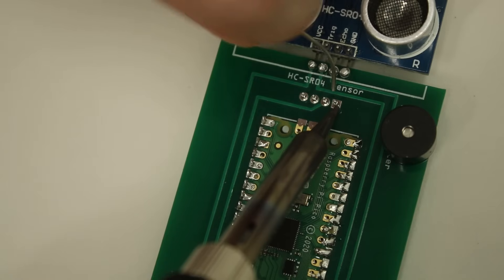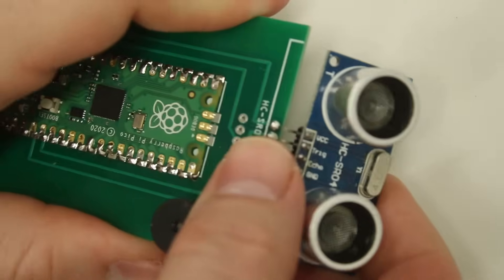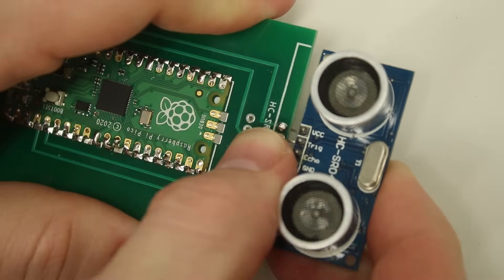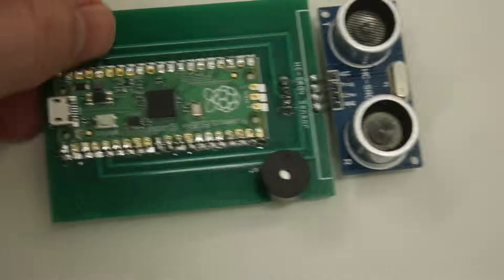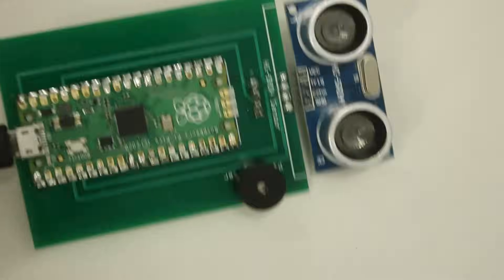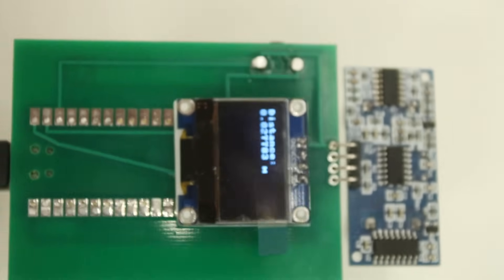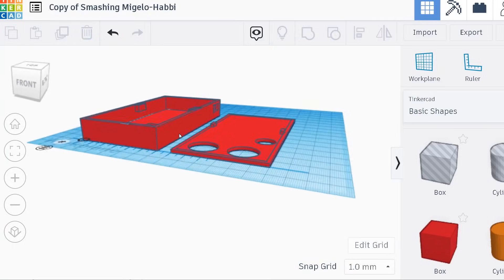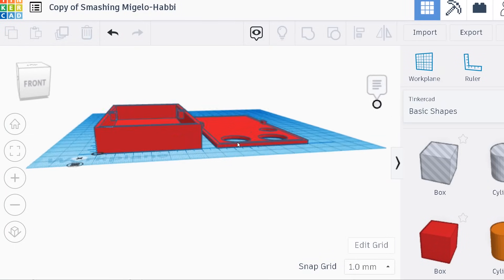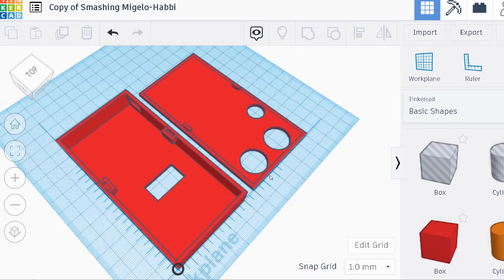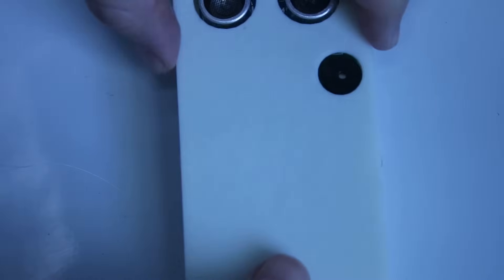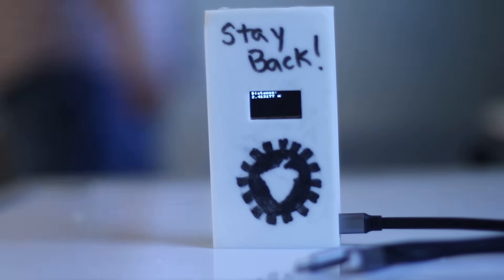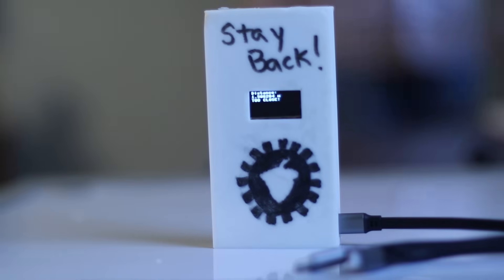Once I got the PCBs in, I soldered all the components to it, including the Pico using its castellated connectors. And then I tested it out to make sure that the board was actually working. Finally, I mocked up a quick case in Tinkercad and printed it out on my 3D printer. Once everything was inside, I plugged it in and voila! DIY Careless Heathen Meatbag Proximity Detector.